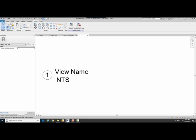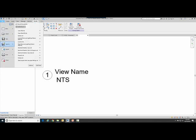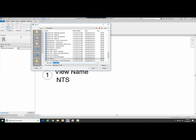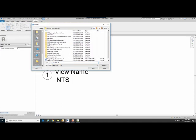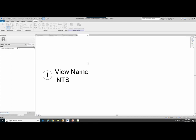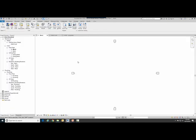So I'm going to go up here to my file pull down menu, go down to save as family, and I'm going to put it back in that details folder and I'm going to call it view title NTS for not to scale. So I'm going to save that thing away and now I'm going to load it into my project and close.